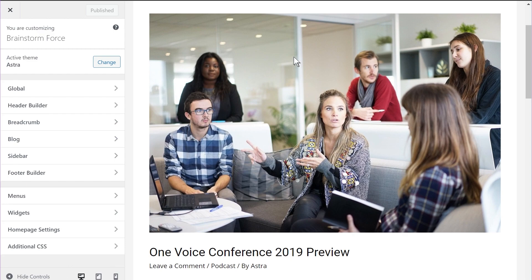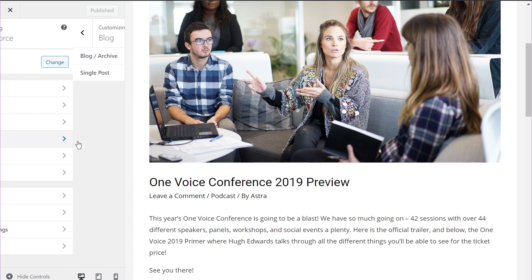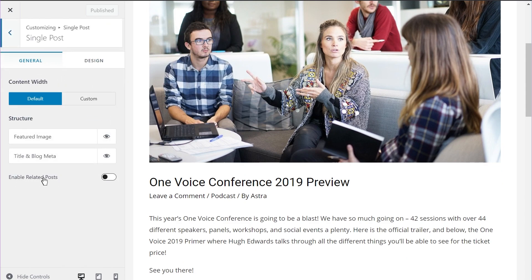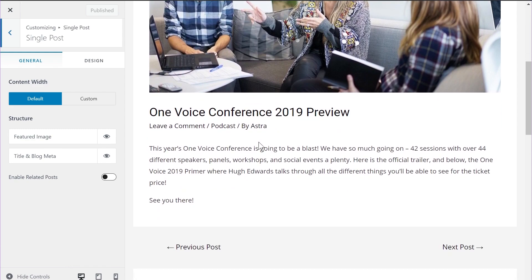I already have a single blog post open on my website. To configure the related post options, I'll go into the blog section, then the single post section, and right here you will see 'Enable Related Posts,' which is disabled right now. One disclaimer: this is an Astra free feature, meaning you will be able to use related posts inside the free version of Astra. Let me enable it and show you all the configuration options.